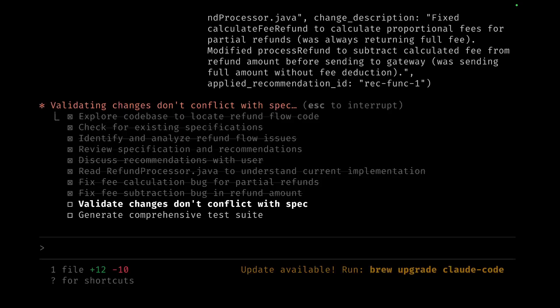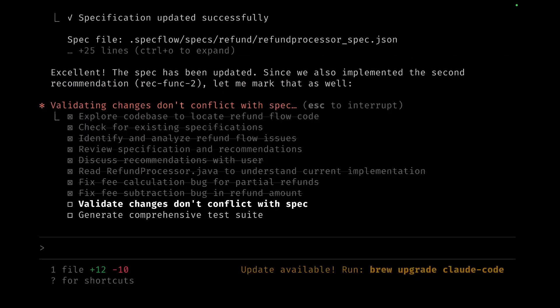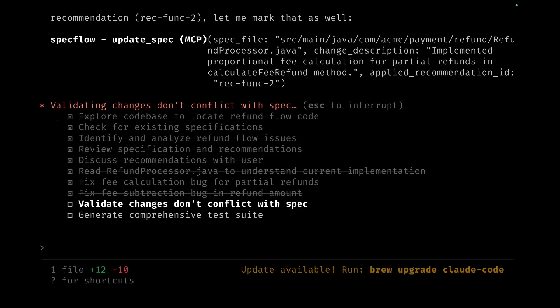Because we've intentionally changed the behavior, it is expected that the spec would change. Now we'll go ahead and—so once the spec drift is detected, Claude goes ahead and calls the next SpecFlow step which is to update the spec so that it's in sync with the code base. Now it's going to do this a few times, one for the actual changes and the other for the recommendations which have been applied to the code base.